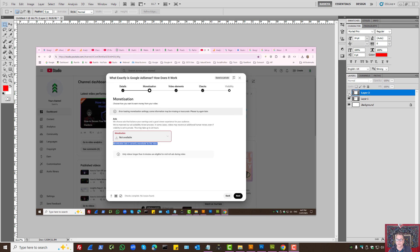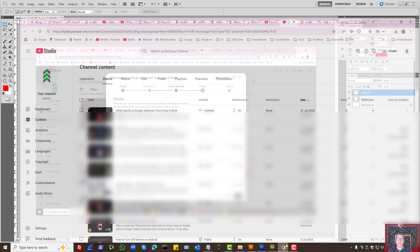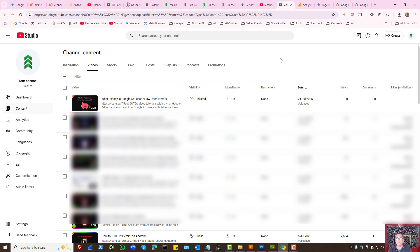On the next screen, monetization is turned off, so Ad Suitability Check will not run. What do you do? How to fix it? Well, first of all, there is nothing to fix.